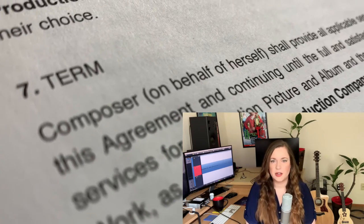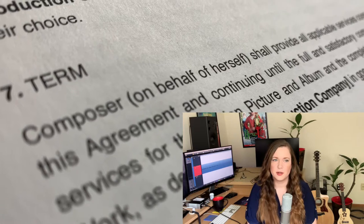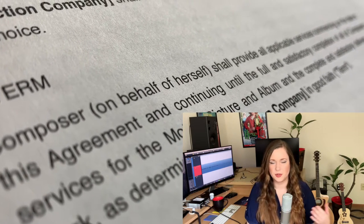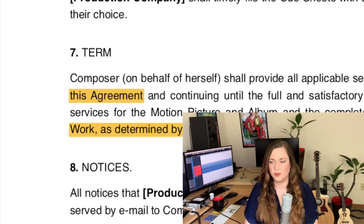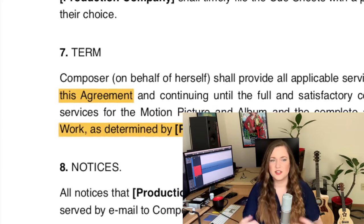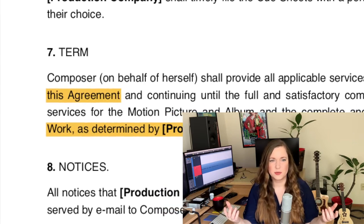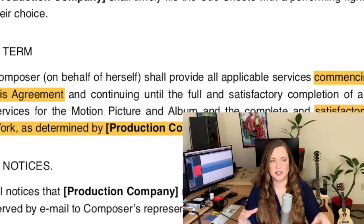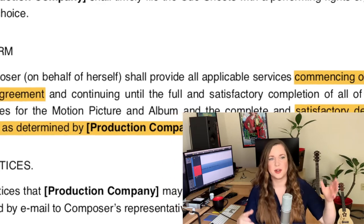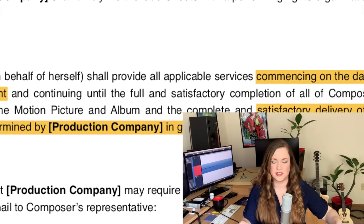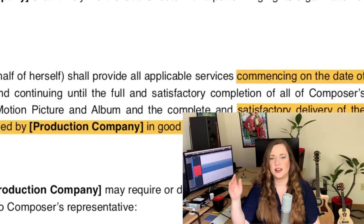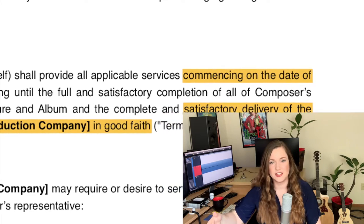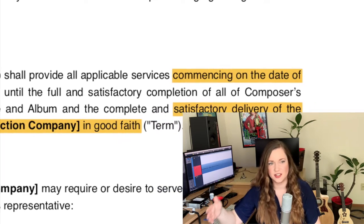There's usually a paragraph about the term of the agreement, which basically describes when you're supposed to start and when the term ends. It's usually a fairly fluid process, so it's good to have that in the contract — where it says upon signature of the contract you officially start, and upon delivery of these files you're officially done and can invoice.